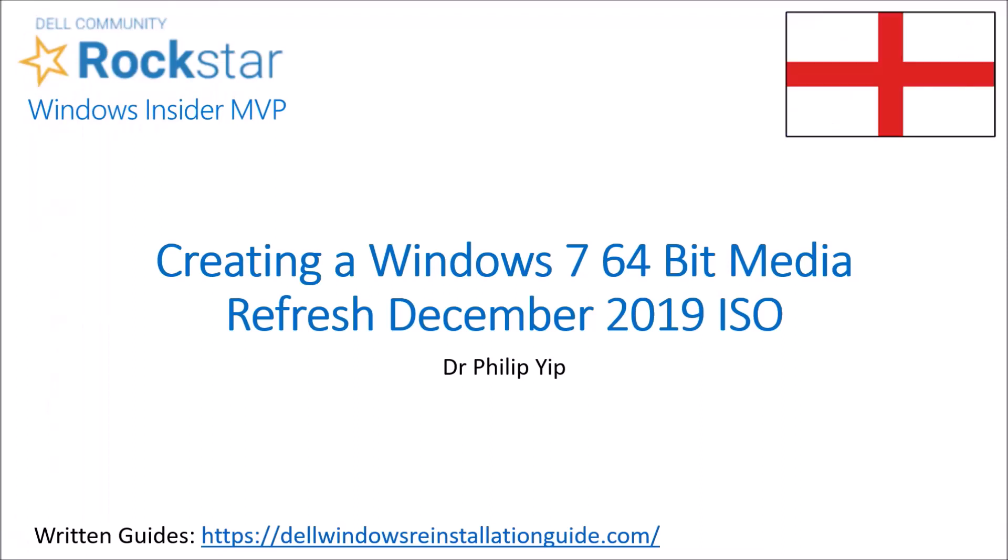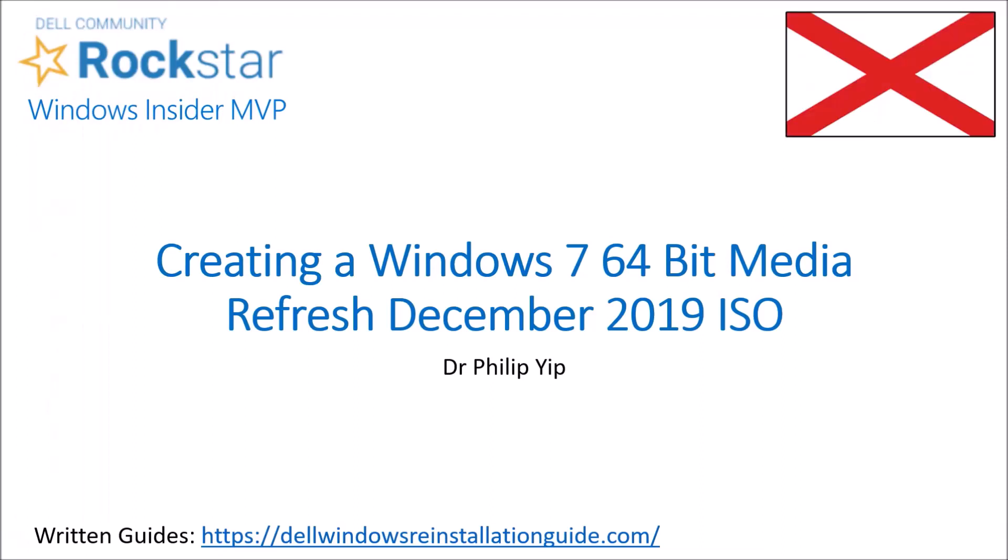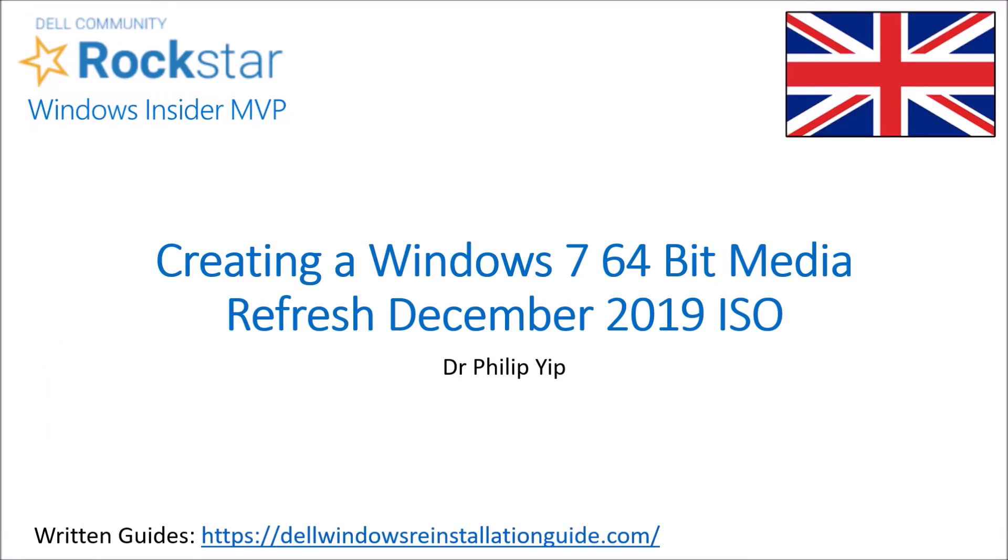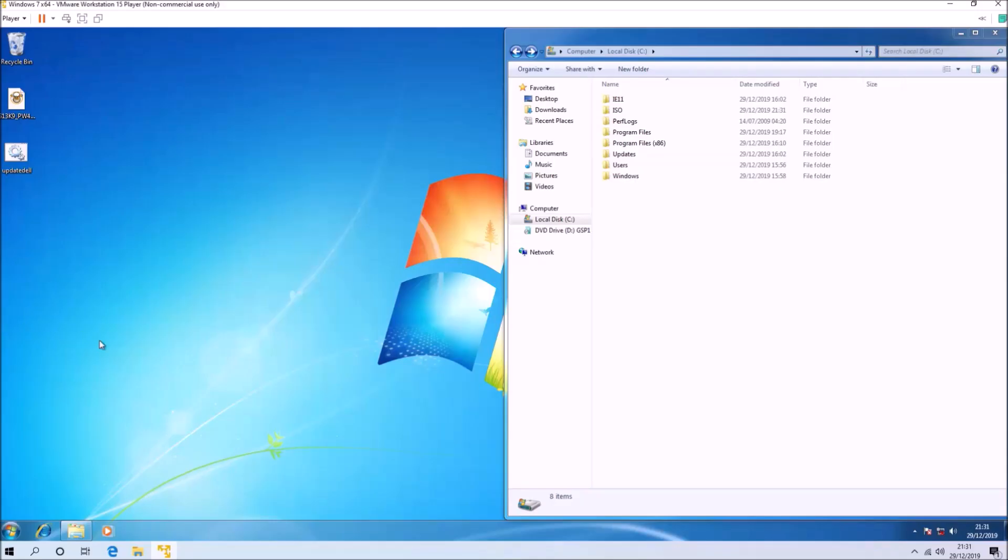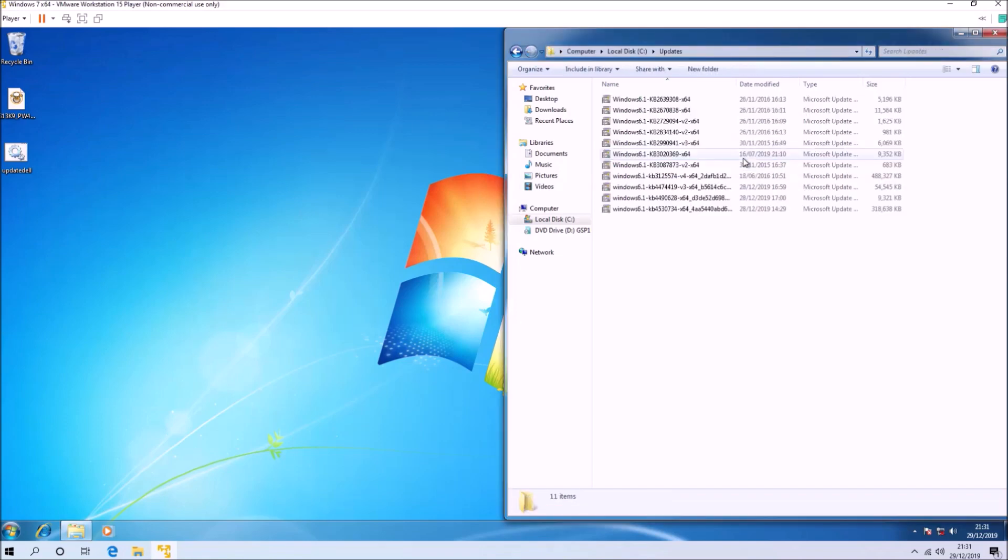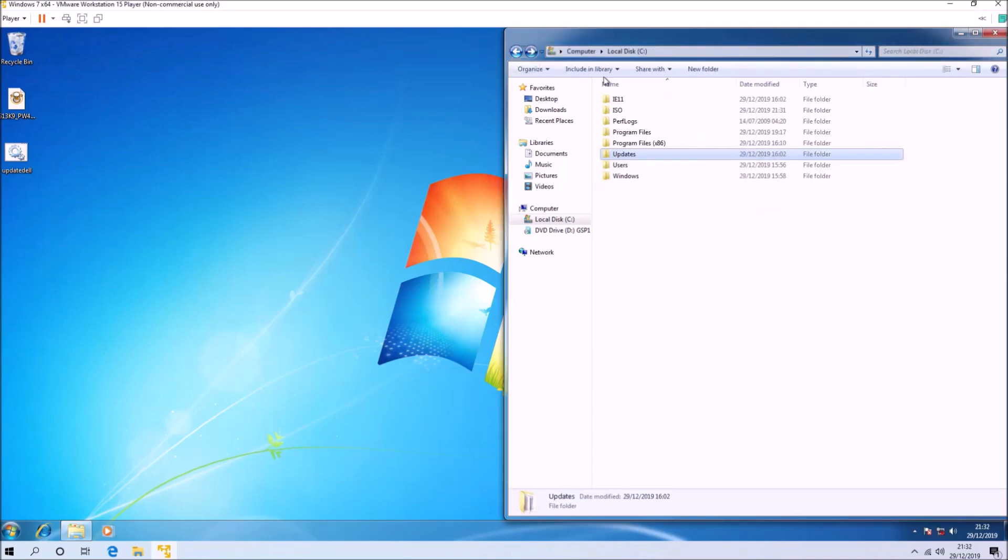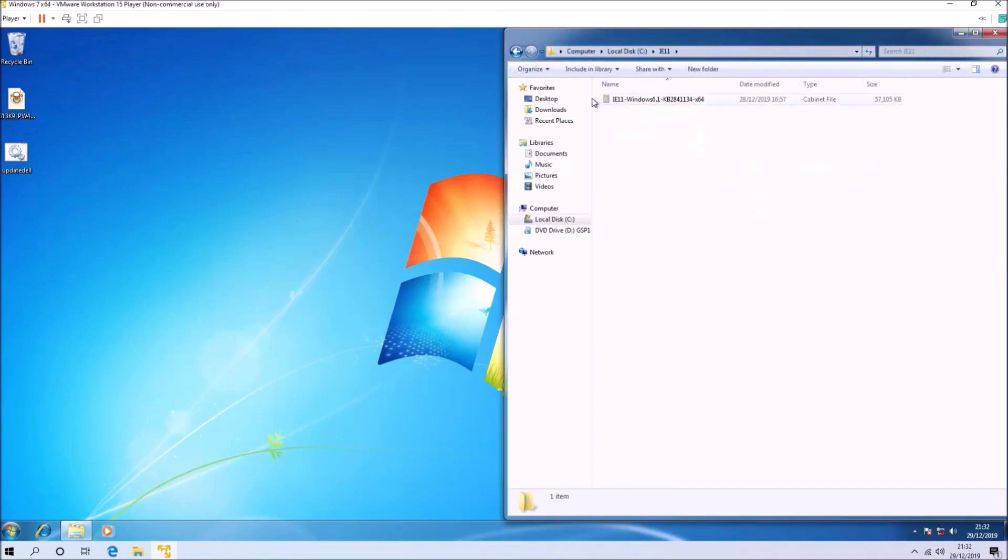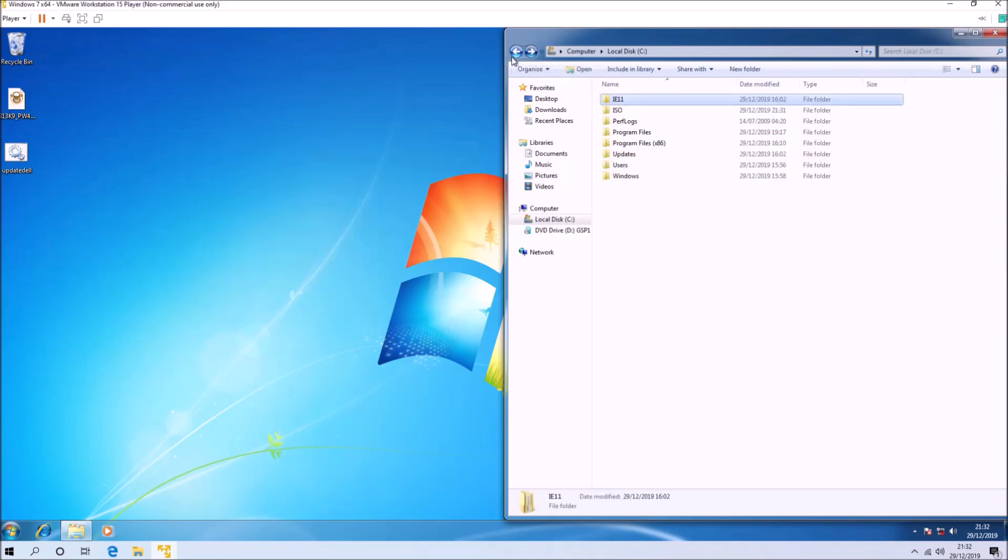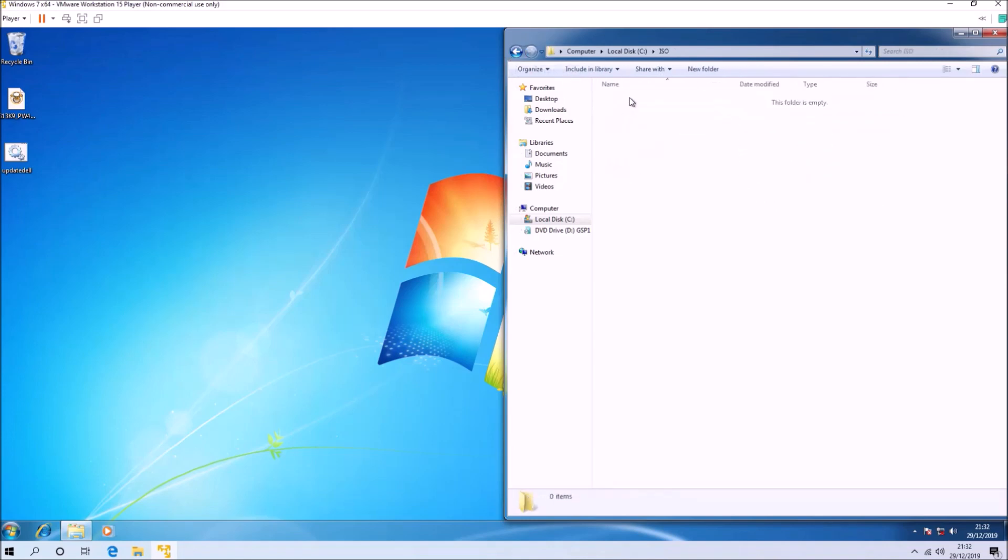In part 1 of this tutorial video I created a Windows 7 64-bit media refresh December 2019 retail ISO, and now I'm going to launch the script for the Dell Windows 7 reinstallation ISO.